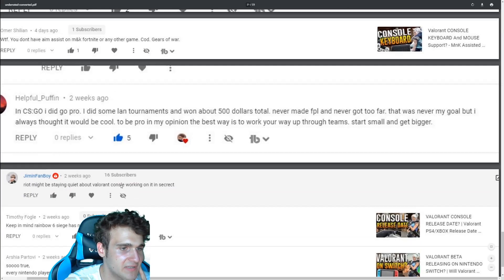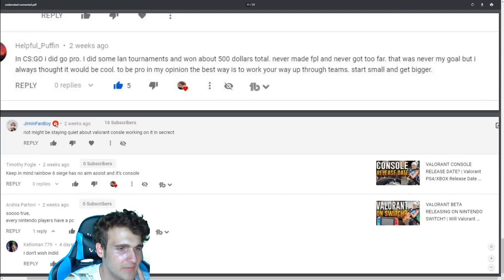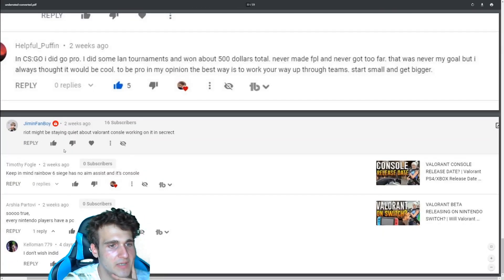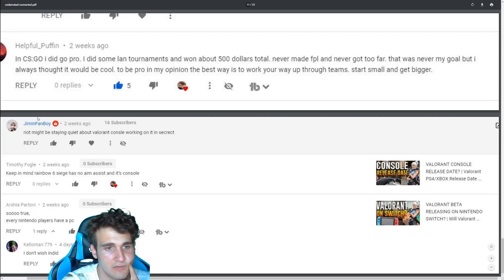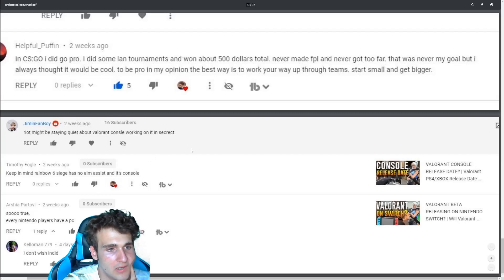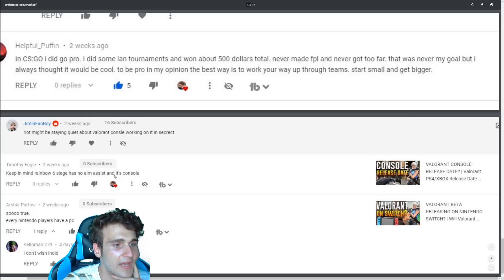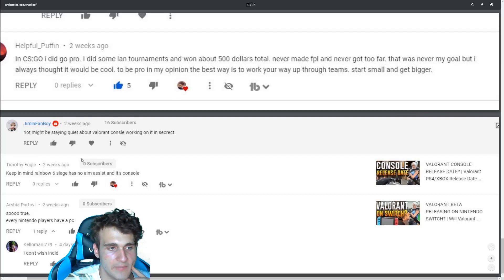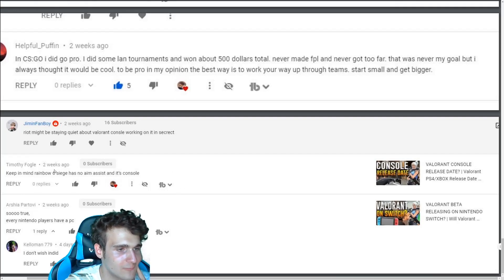So right. Might be staying quiet about Valorant console working in a secret. Jimin fanboy. That might be it. That might be it because Valorant console is a huge thing right now. And they don't want to, you know, leak anything that they don't want to get leaked. Keep in mind, Rainbow Six Siege has no aim assist and it's con console. I made a video on that like four times or like, okay. I mentioned it four times. I made a specific video on that once.